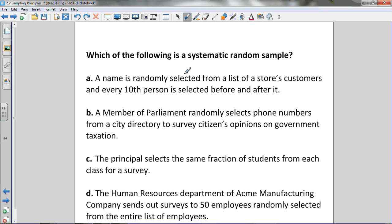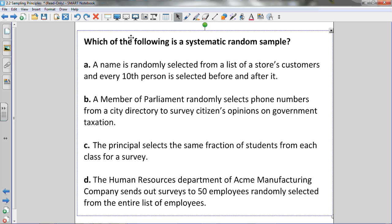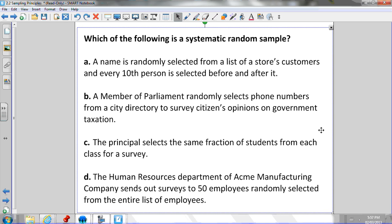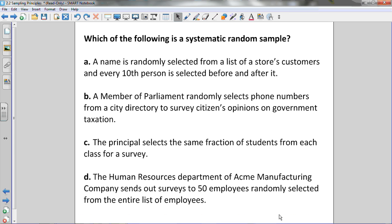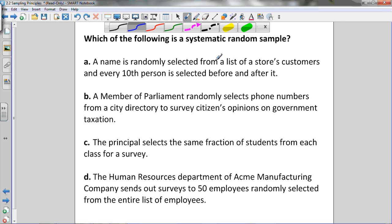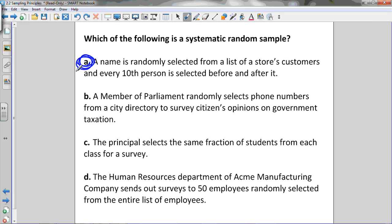Which of the following is a systematic random sample? We're looking for something involving choosing people at a fixed interval from a random starting point. Option A says: a name is randomly selected from a list of store customers and every tenth person is selected before and after it. We've got a random starting point and we choose every tenth person — that's a fixed interval. That's systematic random sampling.